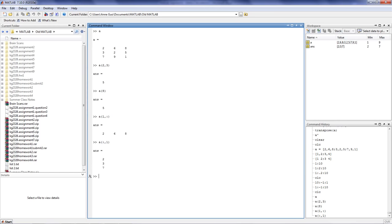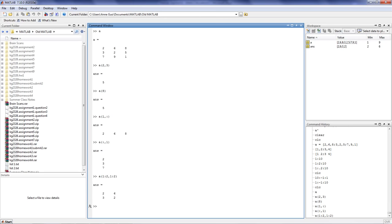You can also pull out specific sections of the matrix, such as a 2 by 2 matrix, 2, 3, 6, 2. To do that, type in A(1:2, 1:2). Press enter. We've told MATLAB to look at the intersection of rows 1 and 2 and columns 1 and 2, which happens to be a 2 by 2 array.